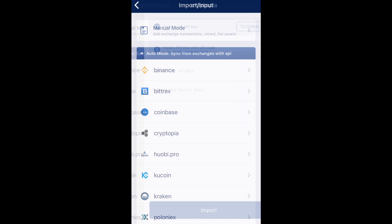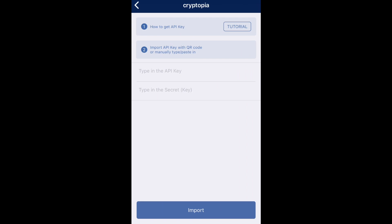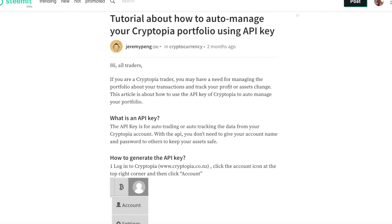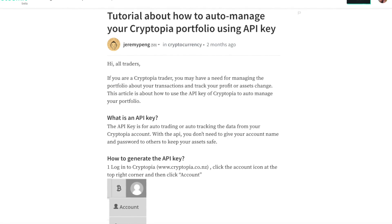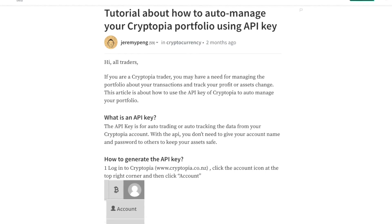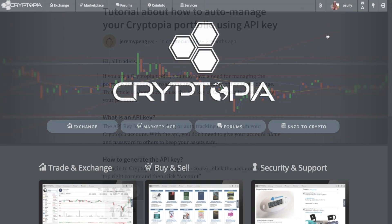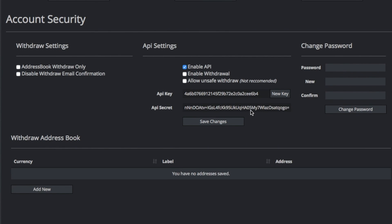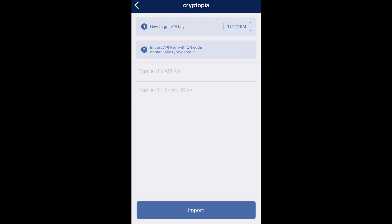The far easier and more convenient way is to use the automatic mode. In this example, I'm going to be choosing Cryptopia. When you go to Cryptopia, there's a short tutorial about how to get your API keys. Clicking on the tutorial shows you how to automatically manage your crypto portfolio using API keys, including what an API key is and how to generate it. On the Cryptopia Exchange, go to your account, then security, then API settings, where you'll find your API key and API secret key. You can then copy and paste those into your BitUniverse app. Exchanges like Binance offer a QR code option, but for Cryptopia you manually enter the API key and secret key, then click import.